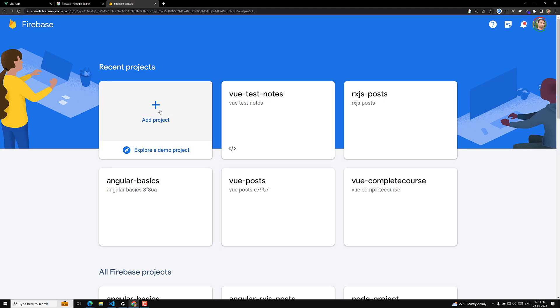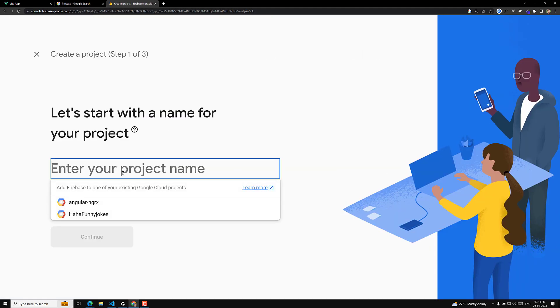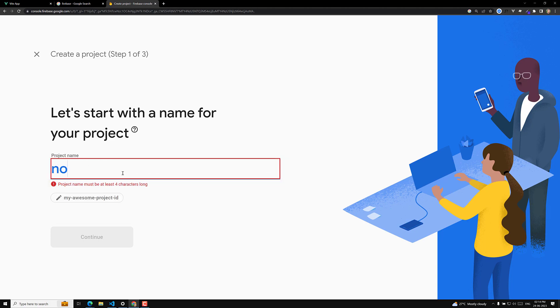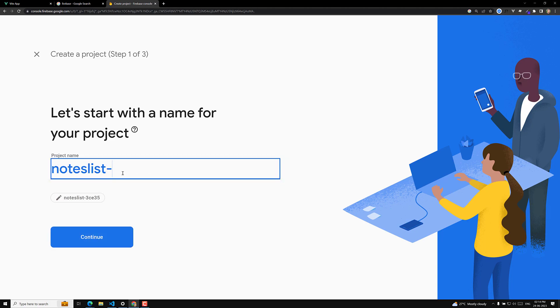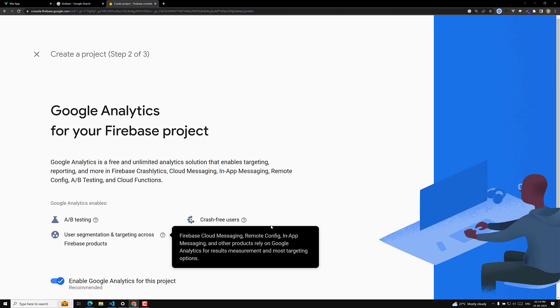I am creating a new project. The project name is 'notes-list-vue' — whatever name you want, you can give it. Let's click on Continue.